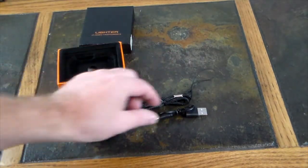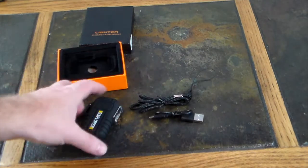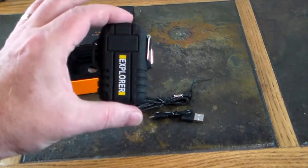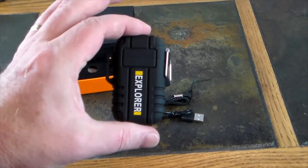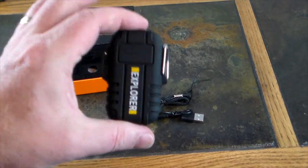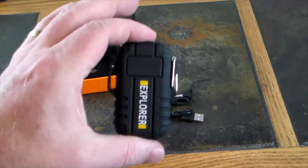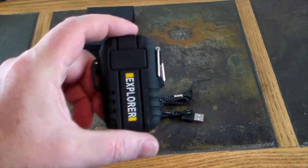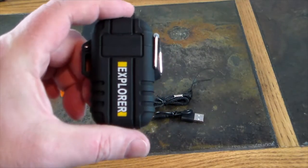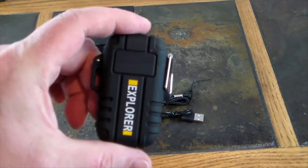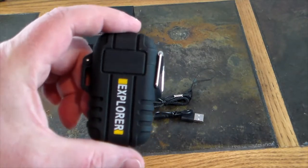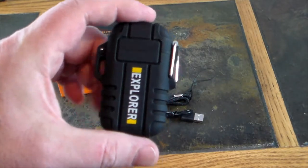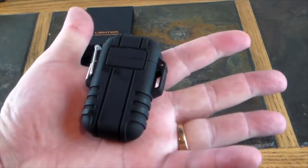This is a dual arc plasma lighter. It's rugged, weatherproof, stomp proof, you name it - windproof, not going to cause you any problems when it comes to lighting items. Very rugged as you can see.